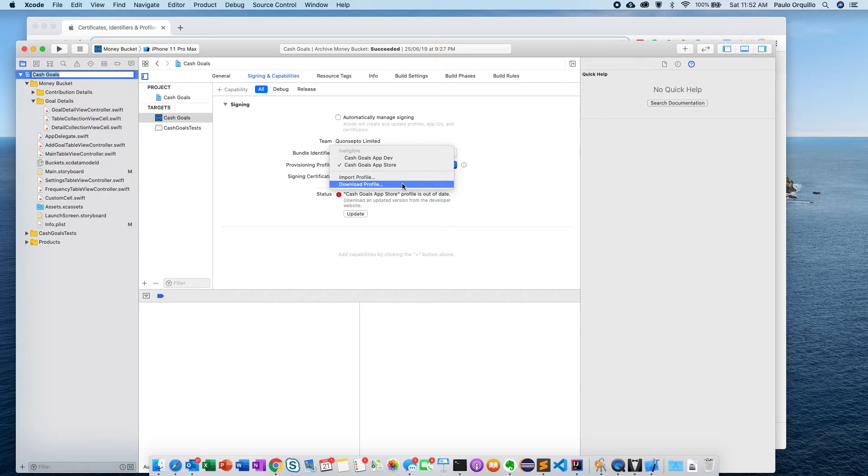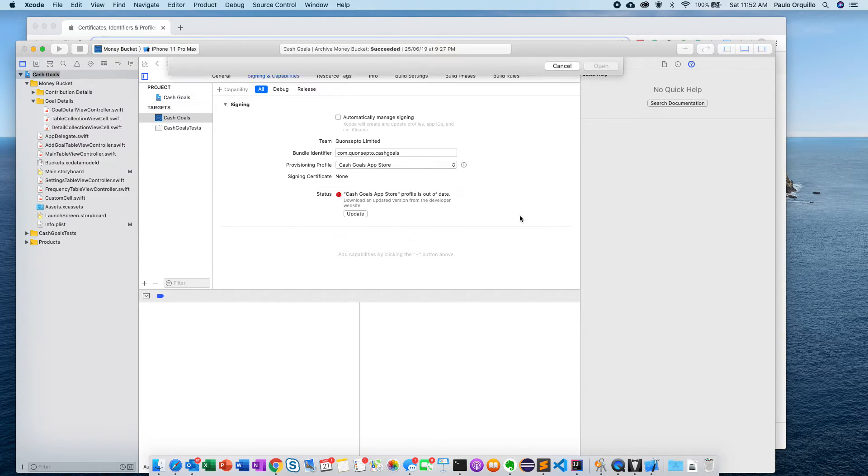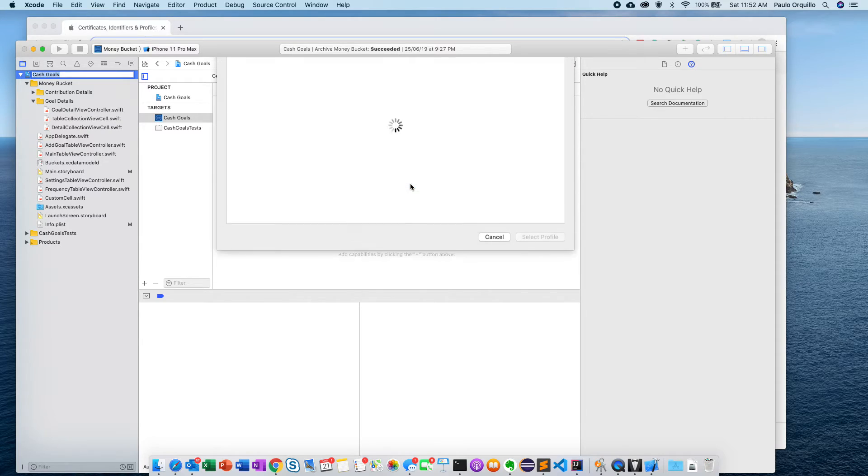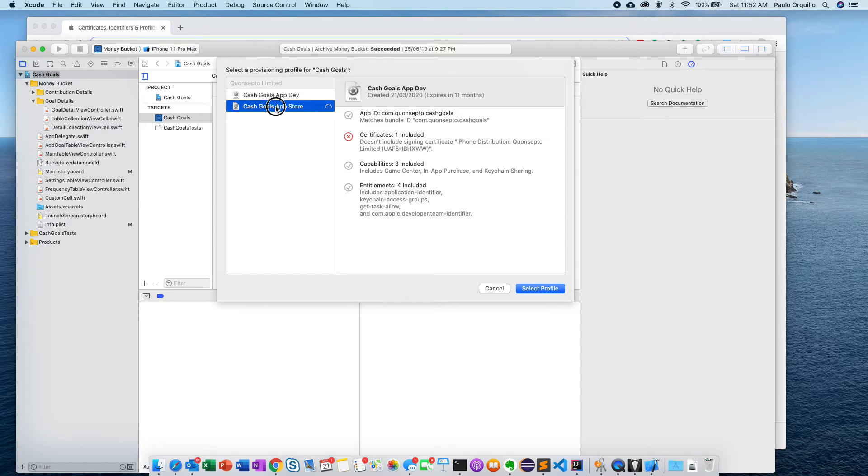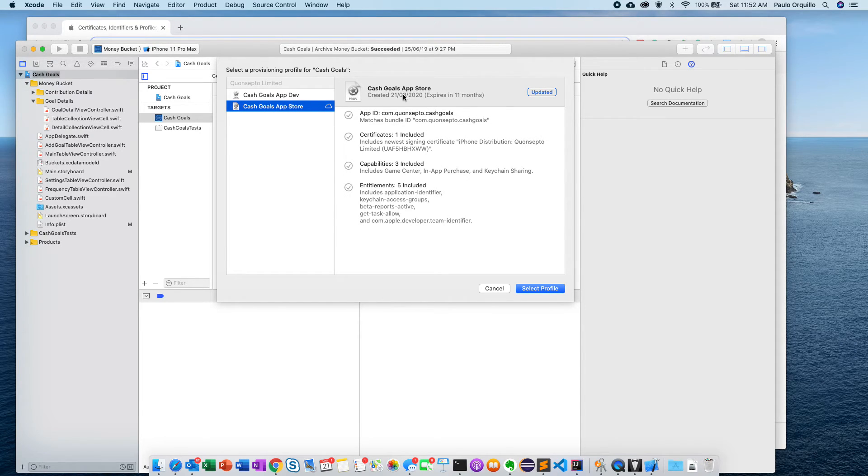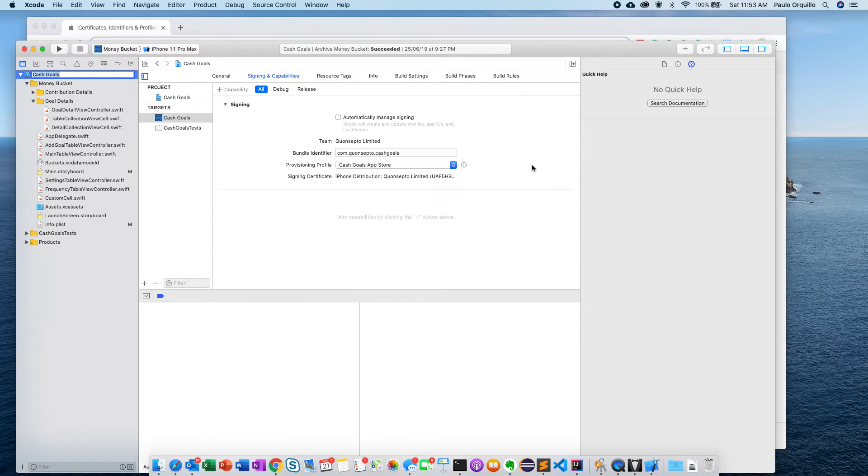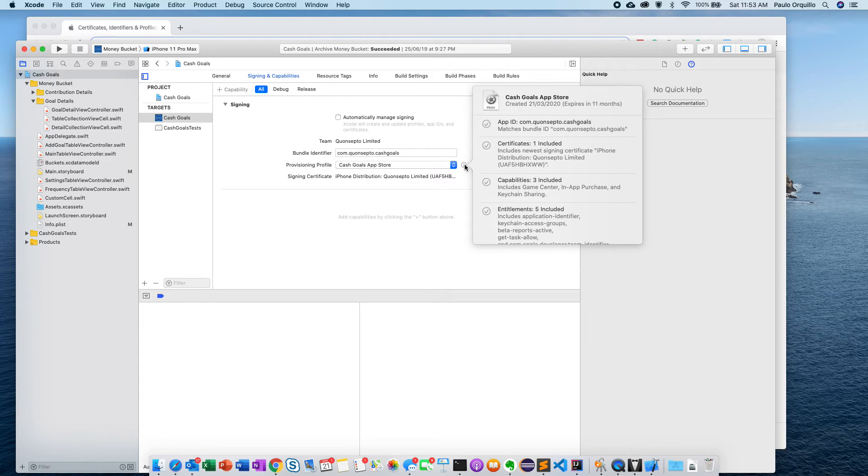What you can do is you could import profile or download the profile. If you click on download the profile, it would tell you which profile you want. If you click on this, this is the latest one that we just created - Cash Calls App Store. I'm just going to say select. How easy is that! Your certificate that your Xcode is using is now the latest one.